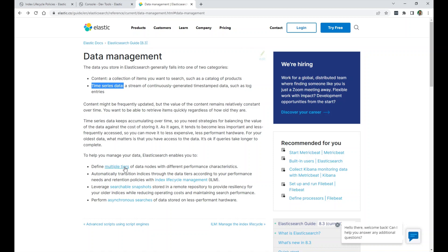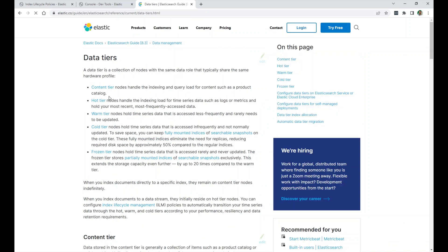I'm going to click here on the tiers, and it will tell us there's the content tier, the hot tier, warm tier, cold, and the frozen.